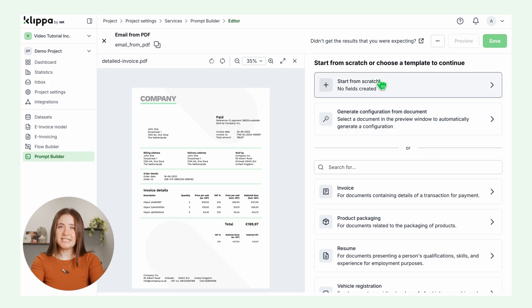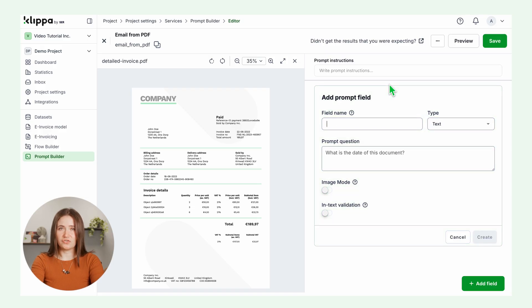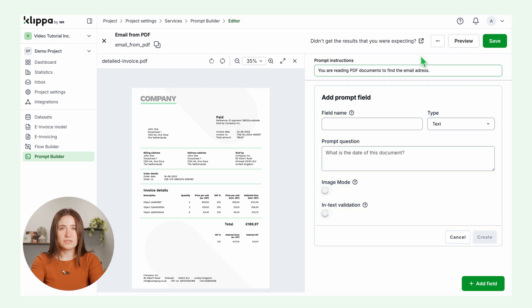In this case, we want only the email address from any PDF file. So let's start from scratch. Add general instructions, something like you are reading PDF documents to find the email address.